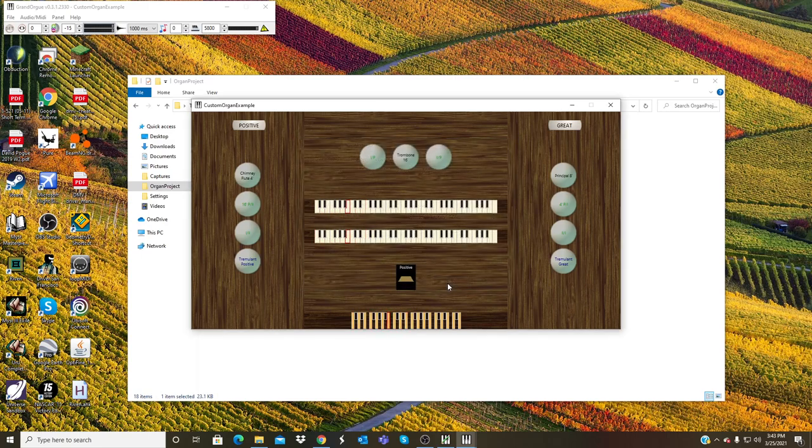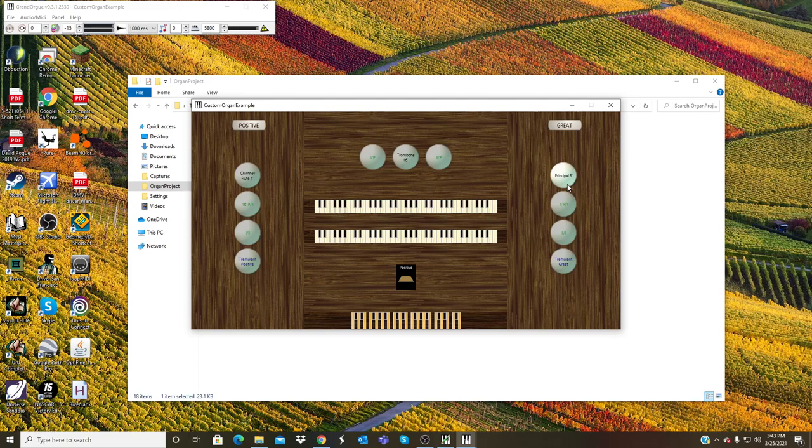So if I simply click on the 8 foot Principal in the Great, click on that, I now have a functioning virtual organ right here that I made myself. I'm playing an 8 foot Principal.